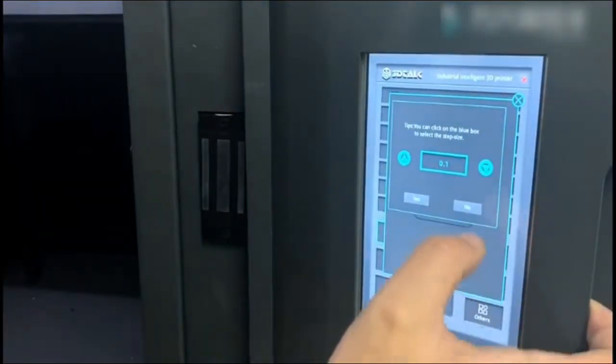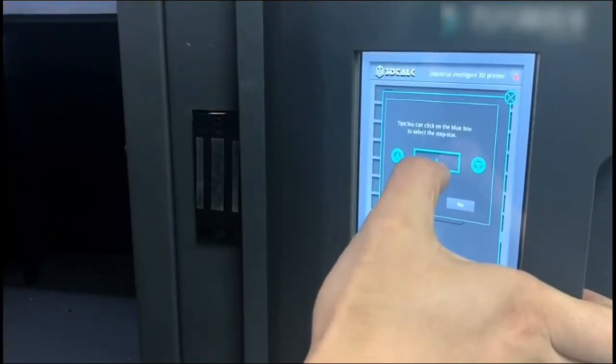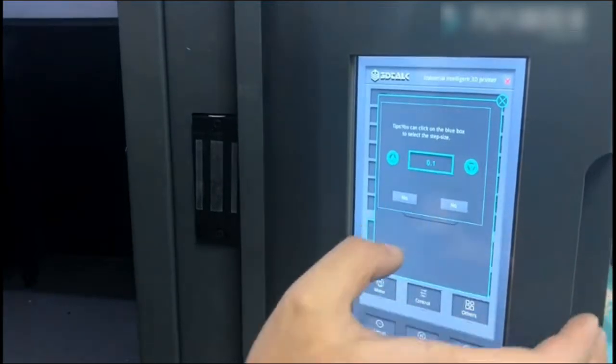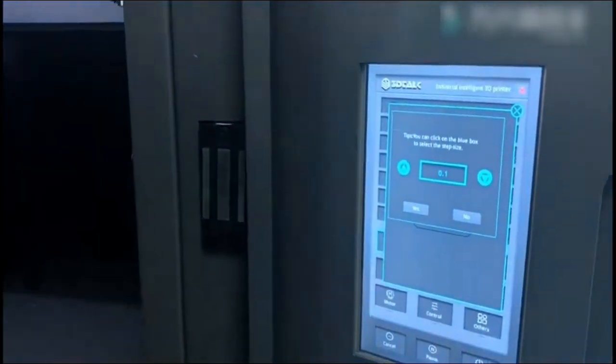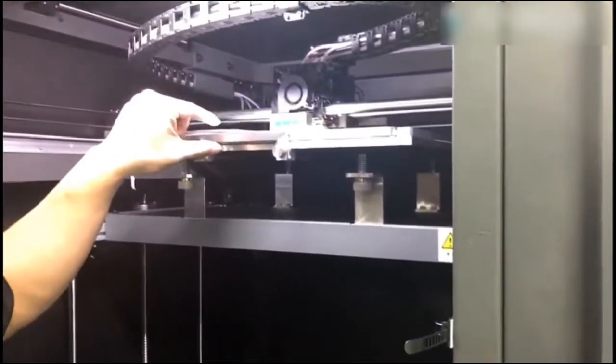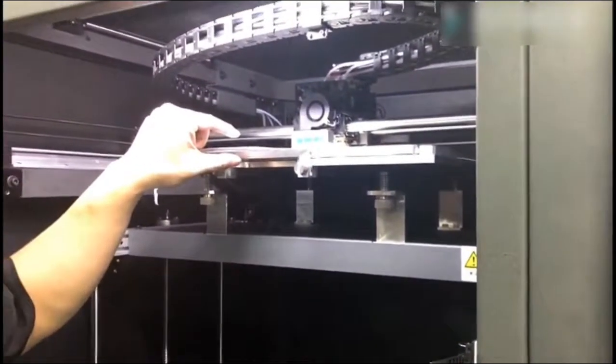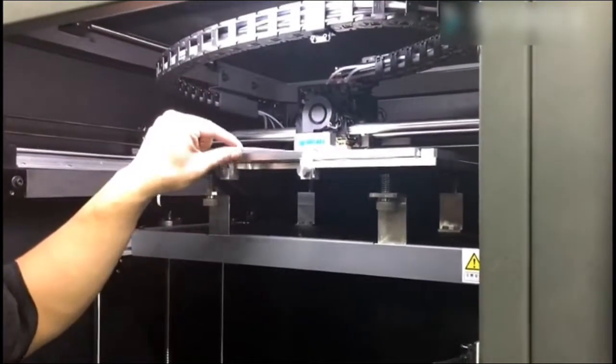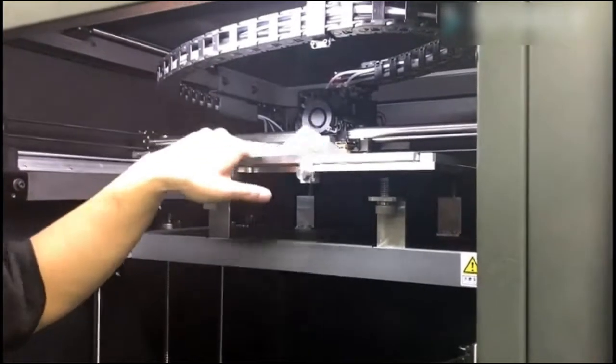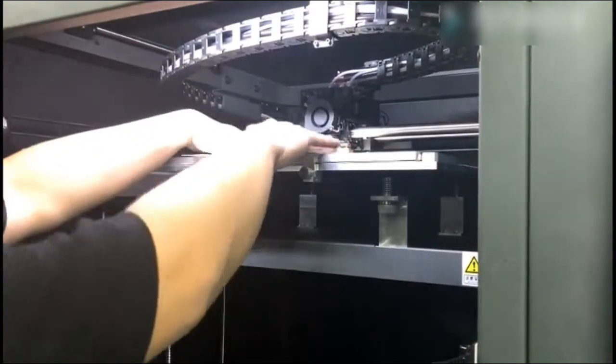Please make sure that you click on the blue box to select the step size, so the distance from the nozzle to the build plate is the same depth as an A4 paper.